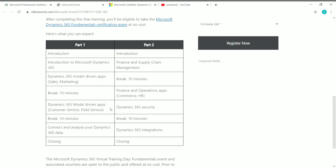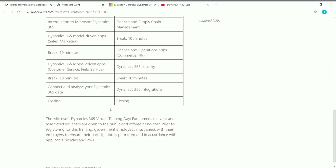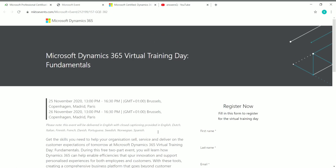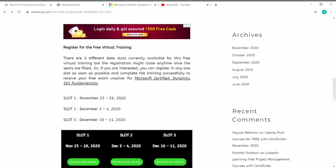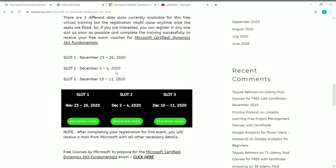Anyone can attend this virtual training day and receive the exam voucher for free. The fundamentals event and associated vouchers are open to the public at no cost. If you are a government employee, check with your higher officials before registering. There are three slots: Slot 1 is November 25th and 26th, Slot 2 is December 3rd and 4th, and Slot 3 is December 10th and 11th. Simply click 'Register' on whichever slot you want.